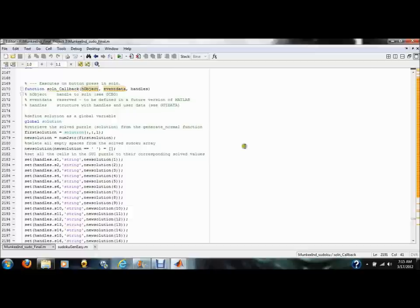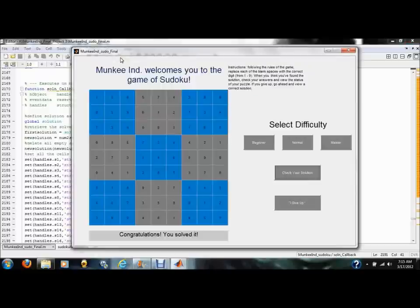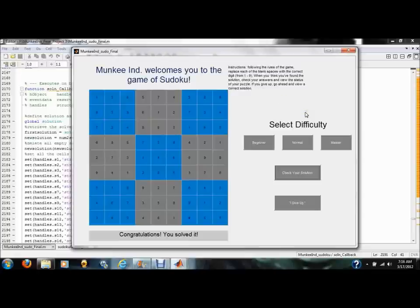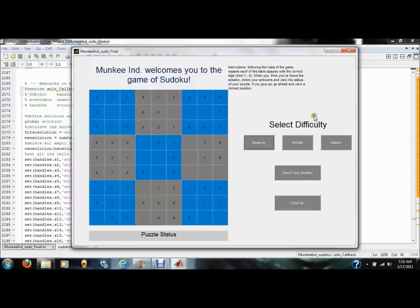So, as a quick overview, if the user were to go through, they'd go through a process like this. We're going to run the GUI and then we're going to enjoy this welcome message here. We're going to read the instructions, then I'll select the difficulty that I want. I'm going to go with the beginning because I'm not very good at Sudoku.